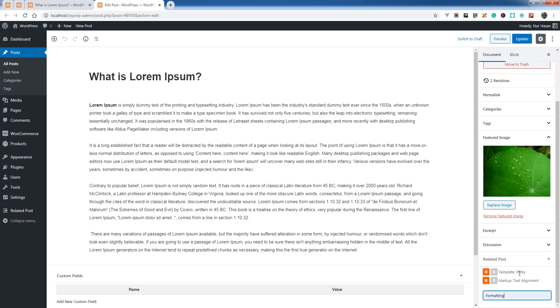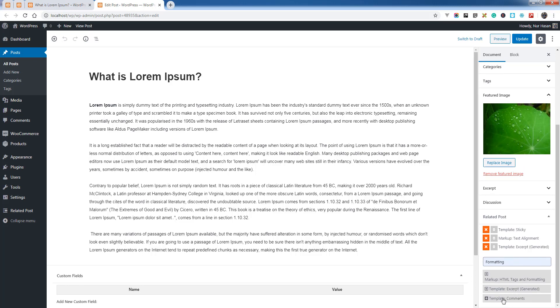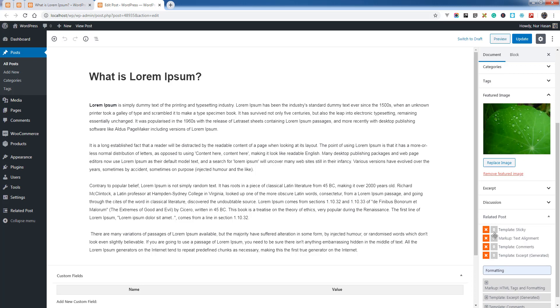Template excerpt - I am adding this. Template comments - and you can sort this or remove this.